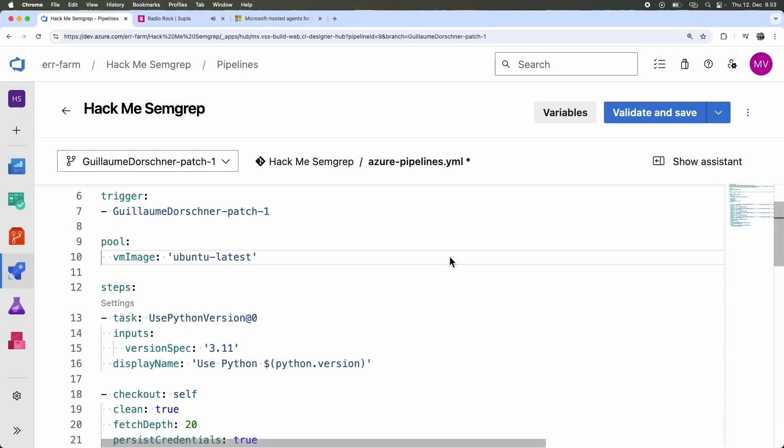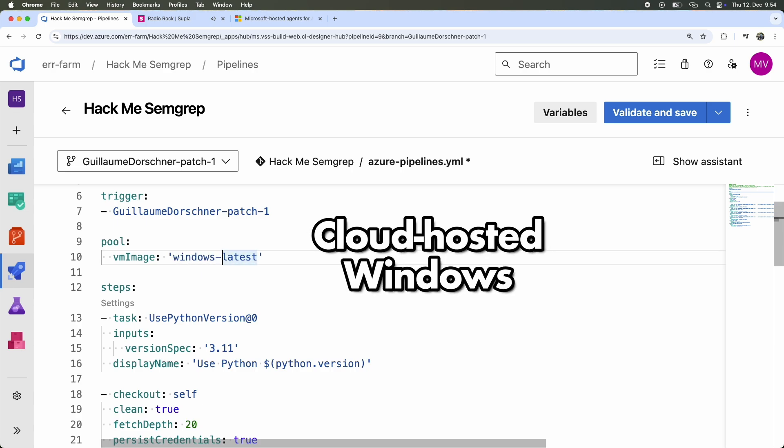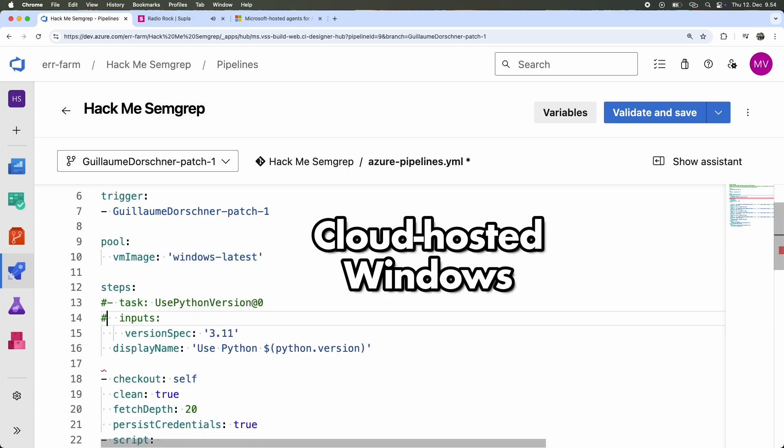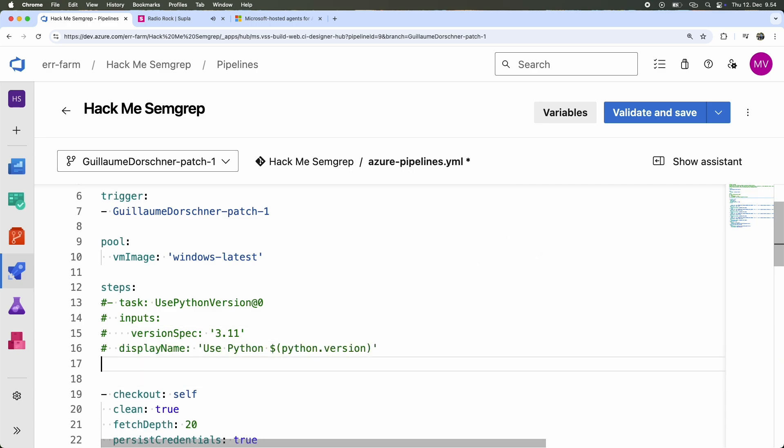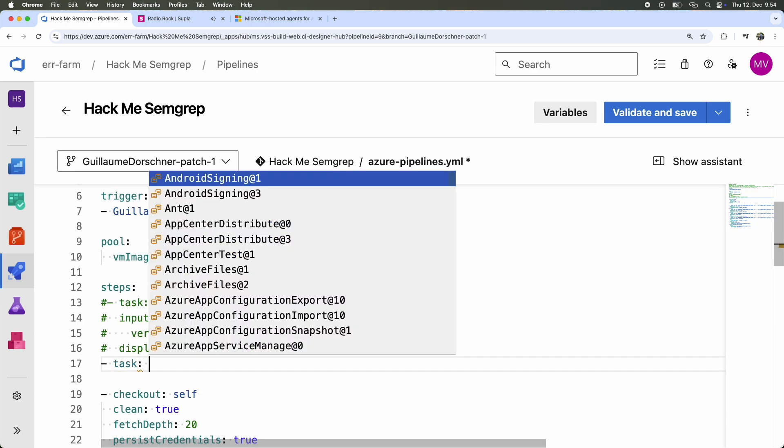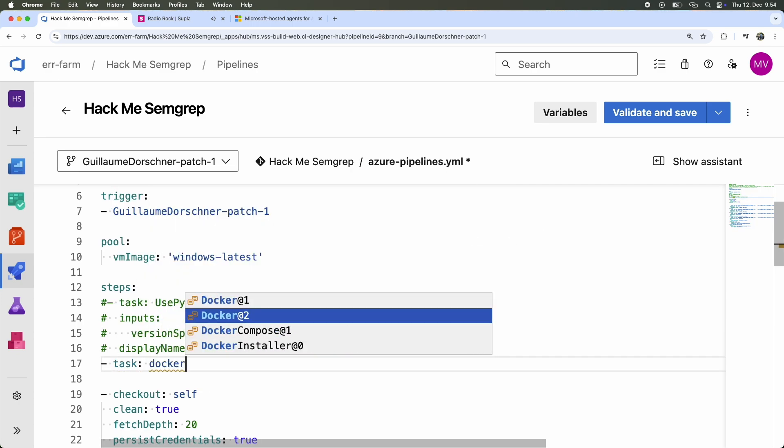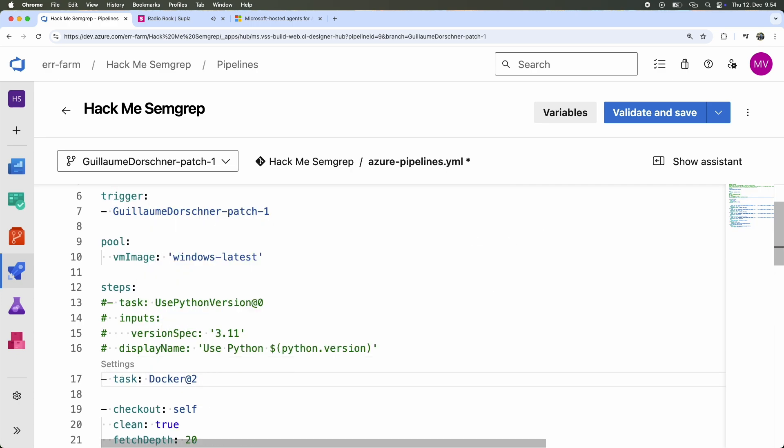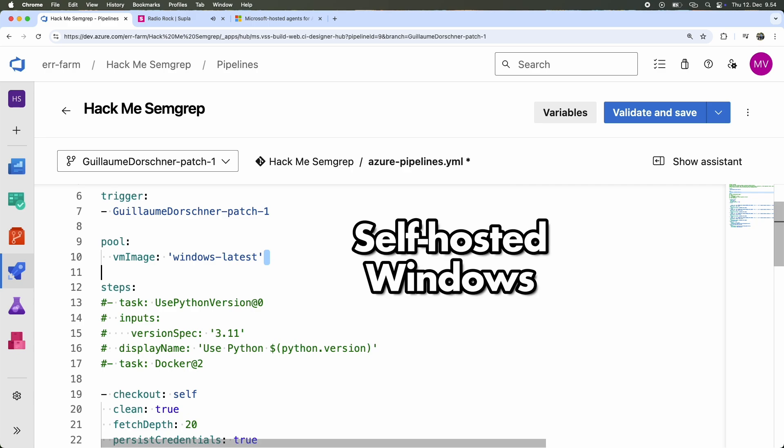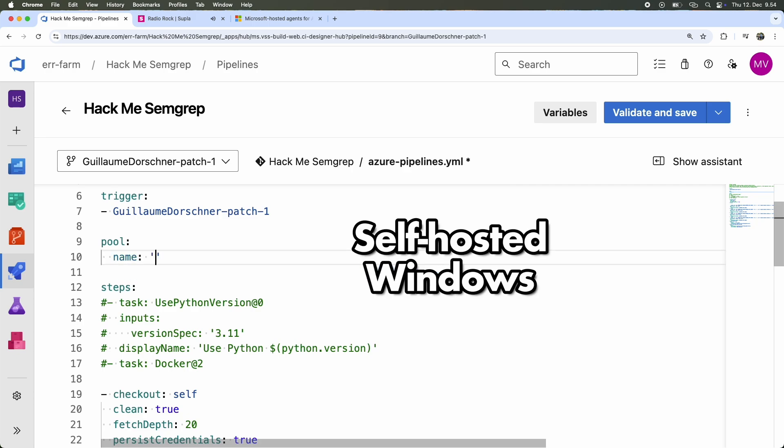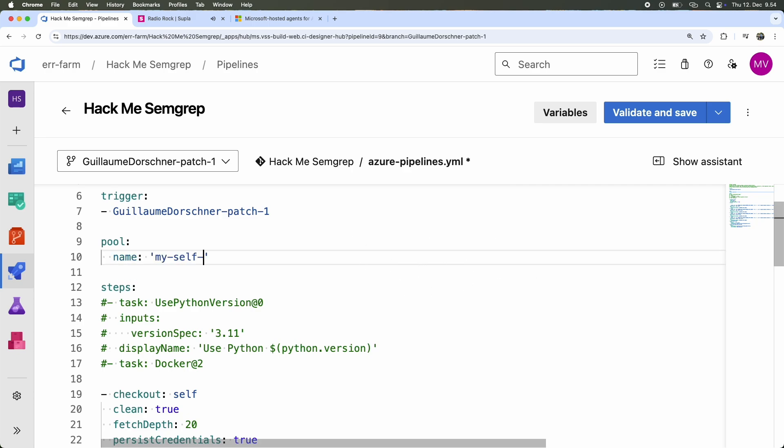This script is for cloud-hosted Ubuntu. If you want to run the pipeline on cloud-hosted Windows, you'll need to use a Docker container since SEMGREP doesn't support Python directly on Windows. To do that, you'll need to add a task to set up Docker before running the script. However, I'll be running the pipeline on a self-hosted Windows agent, so I don't need a Docker setup. I have it running already on my machine.